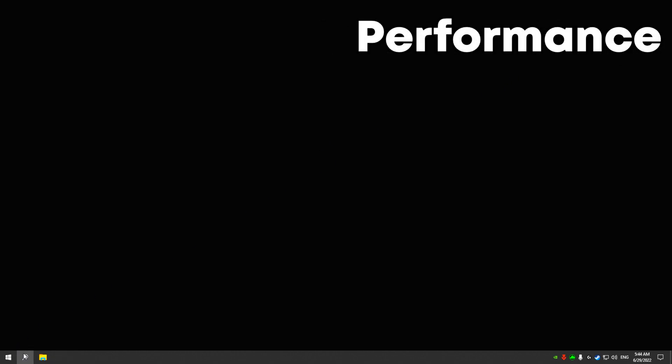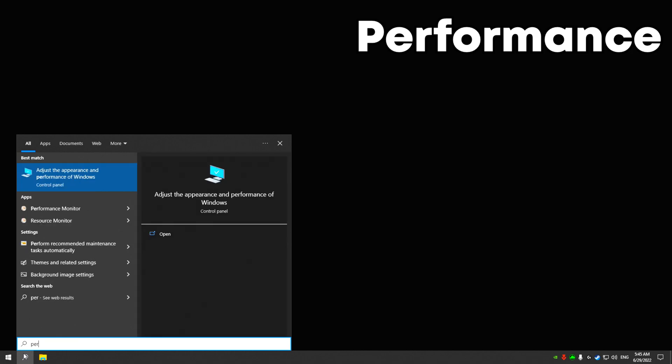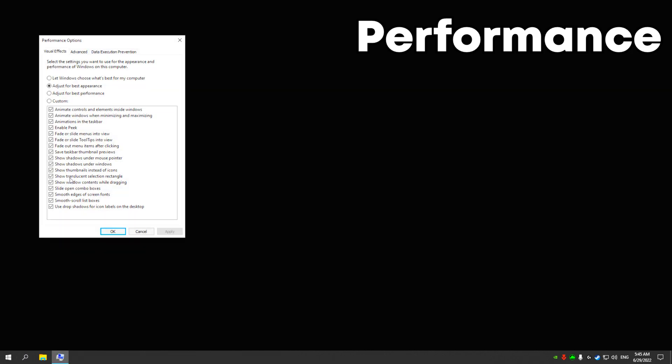Write performance in search. Click on adjust for the best performance. Click apply and ok.